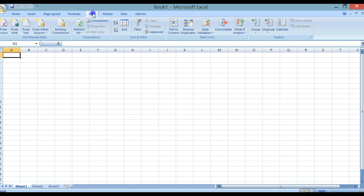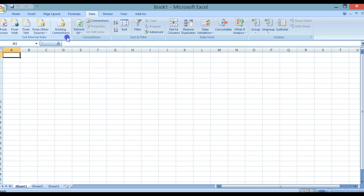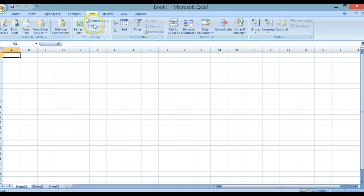We then have Data, where you can actually import external data into your system, either from Access, Web, or from text or other sources. We also have Connections, Sort and Filter, Data Tools and Outline.